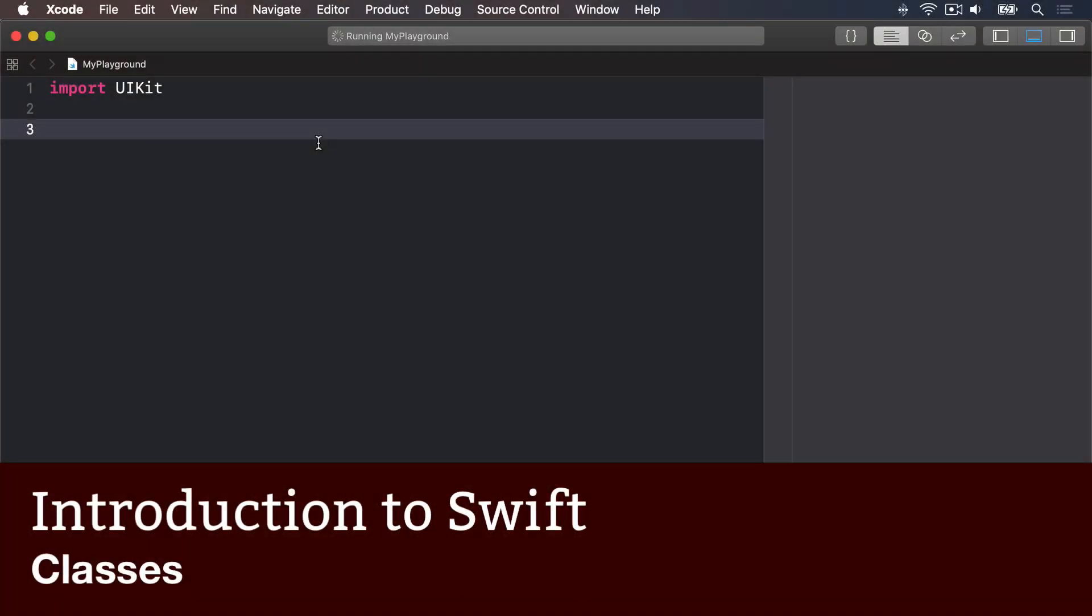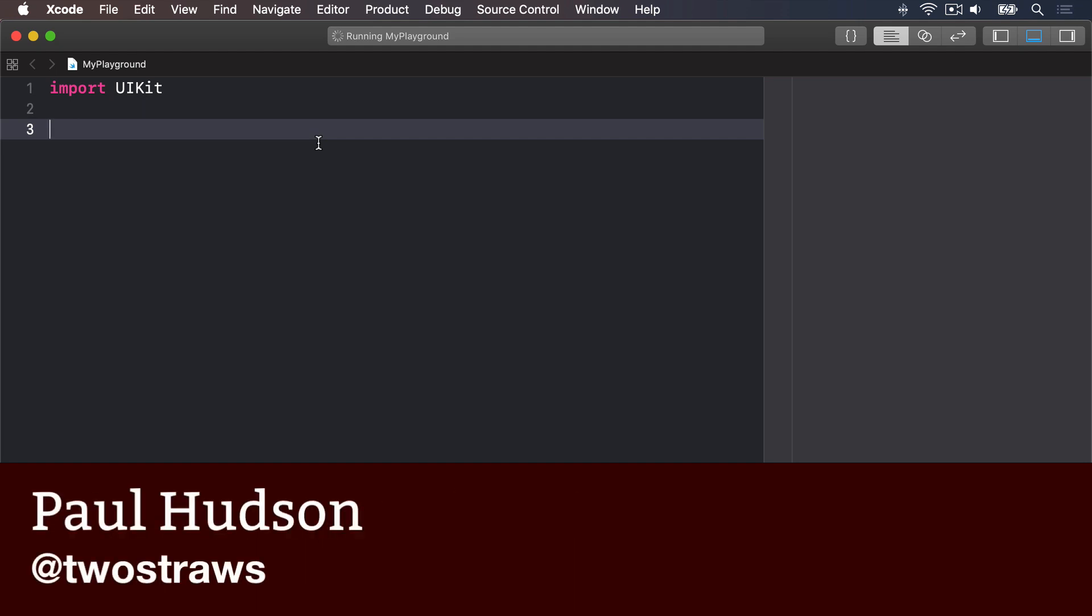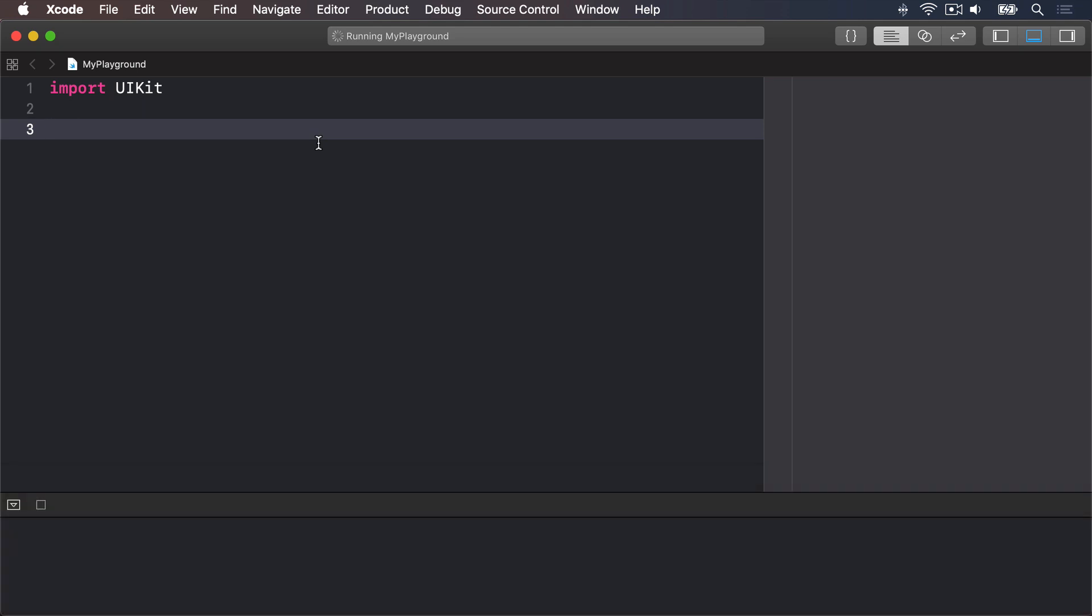Swift has another way of building complex data types called classes. They look similar to structs but have a number of important differences including first, you don't get an automatic member-wise initializer for your classes. You need to write your own.